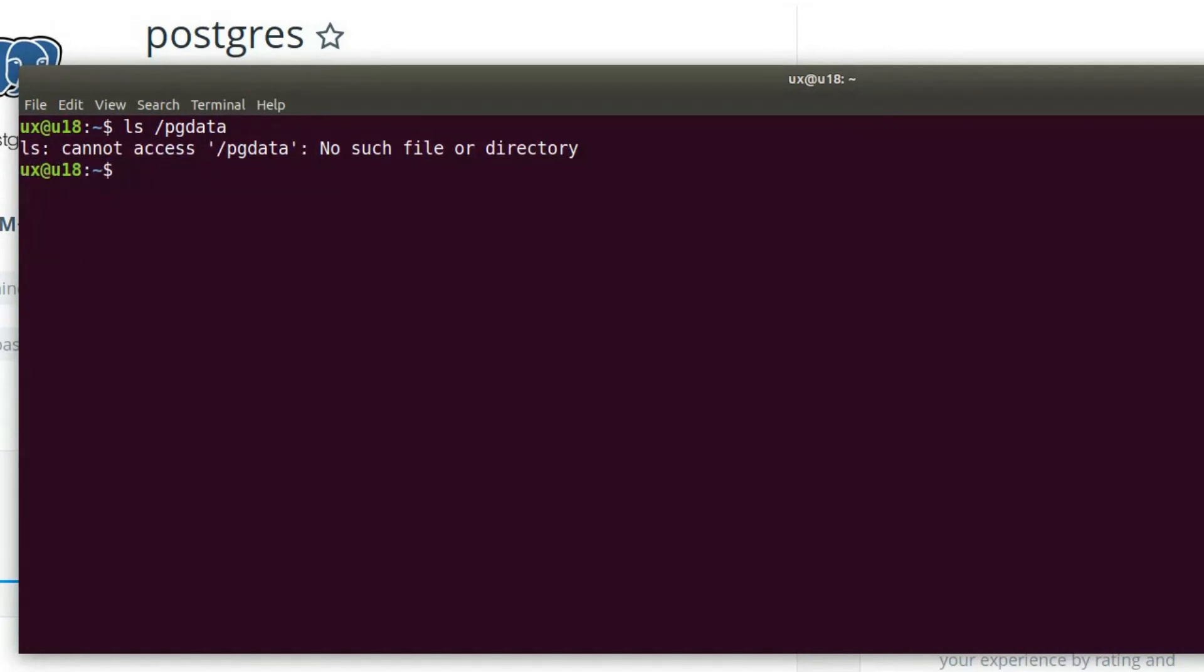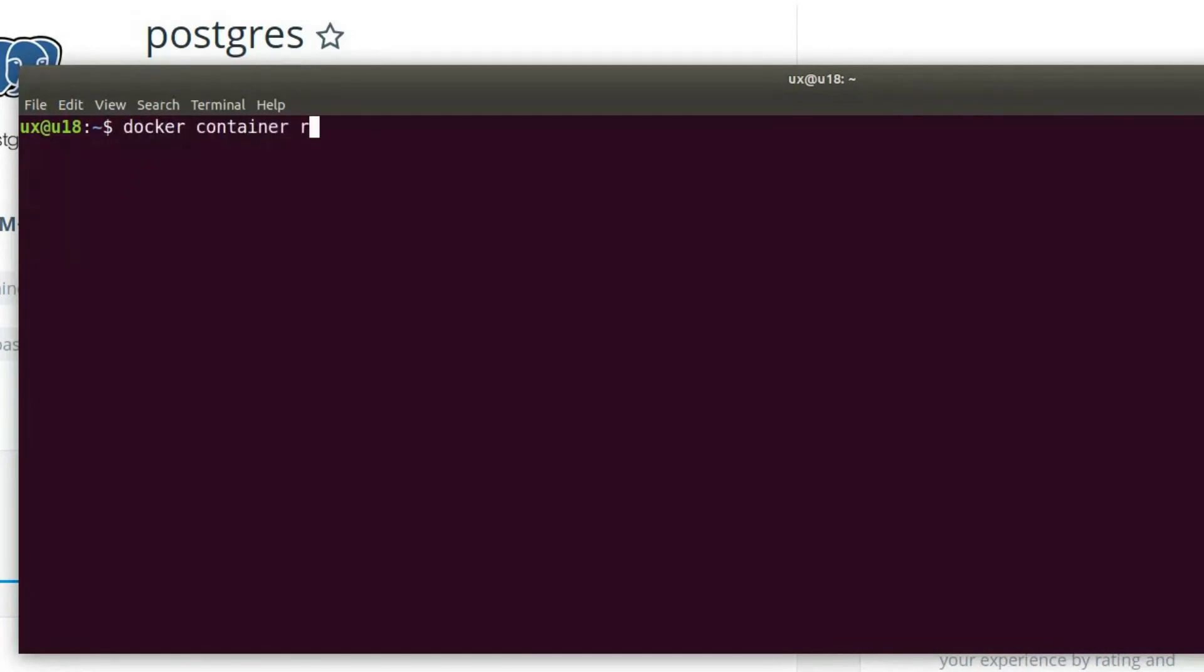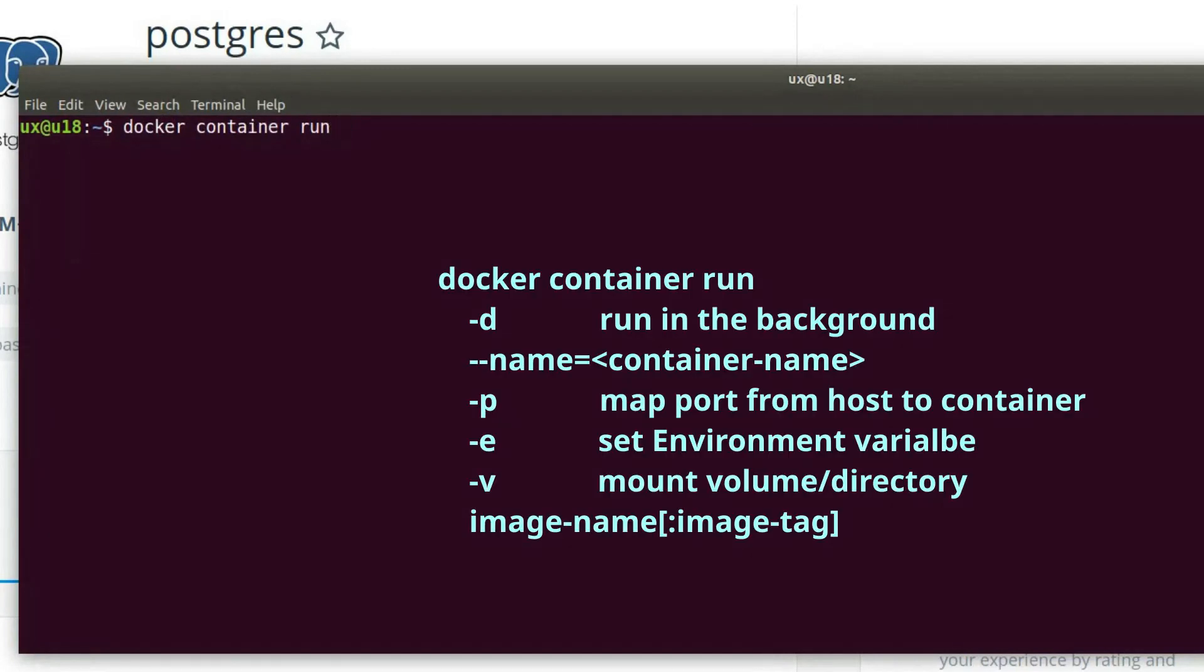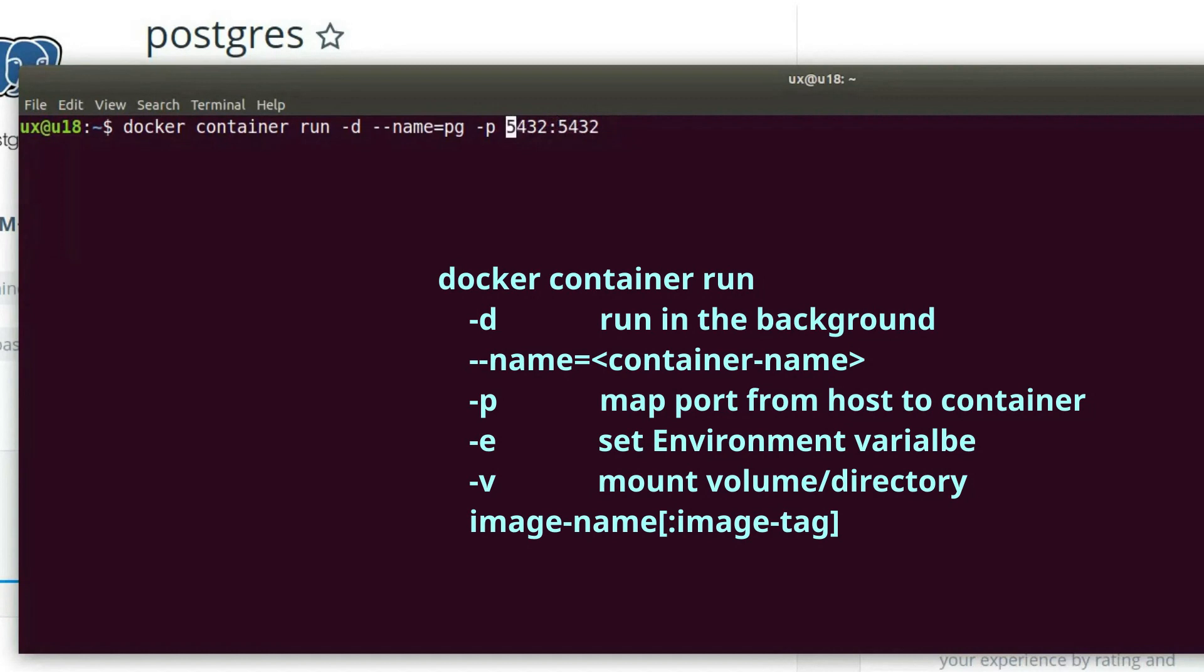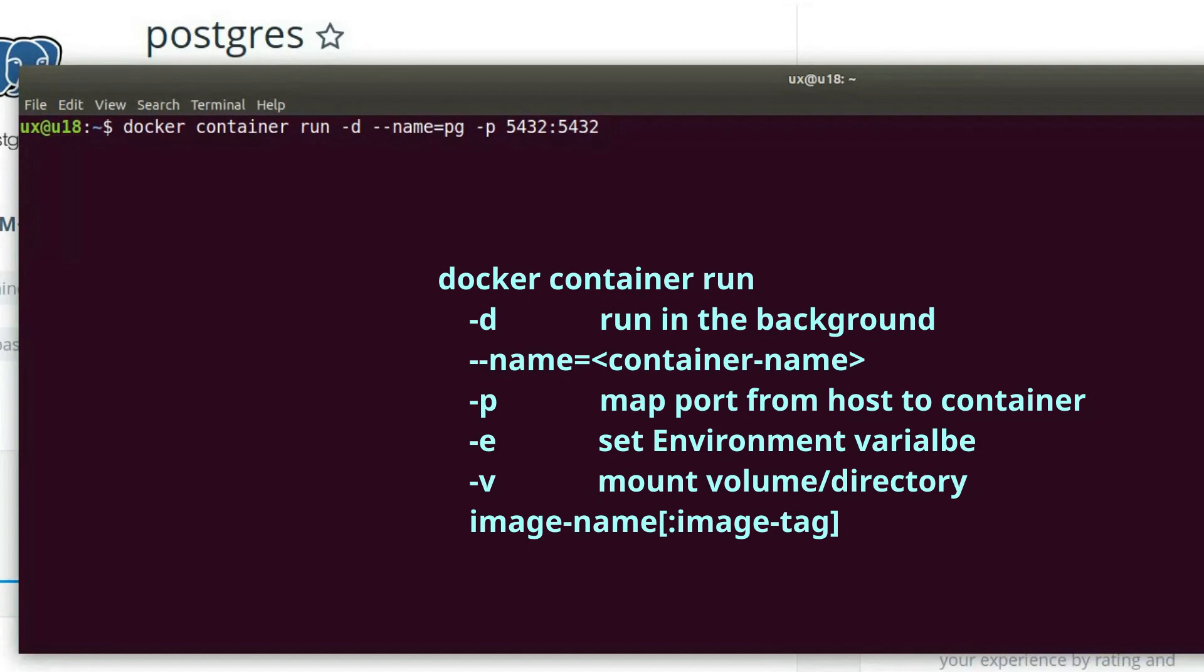Let's go ahead and run Postgres in Docker. In order to do that, we'll use the command docker container run. We want to run it as a daemon process, so we'll do dash d. Let's give it the name pg. We'll map a port from the host machine, port 5432, to the container at port 5432. Now, the port on the host machine can be any available port, but the port on the container has to match the one that's defined by the image. In this case, we're using port 5432, which is the default port for Postgres, and is the one that's used by the image as well.